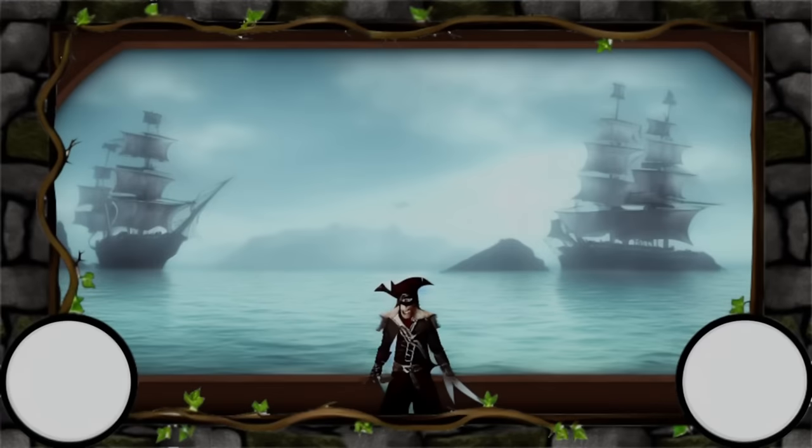In this video, I had my livestream viewers create their own fantasy RPG character that we then created in real time on stream using an AI art generator.